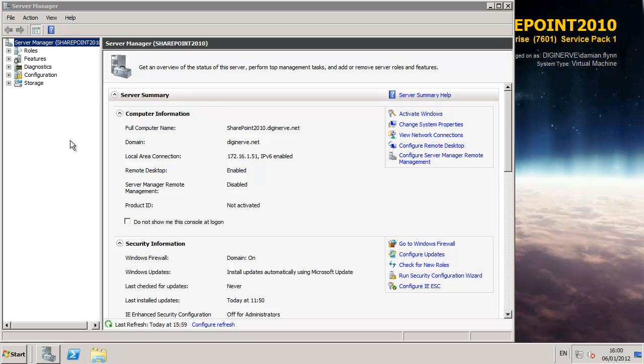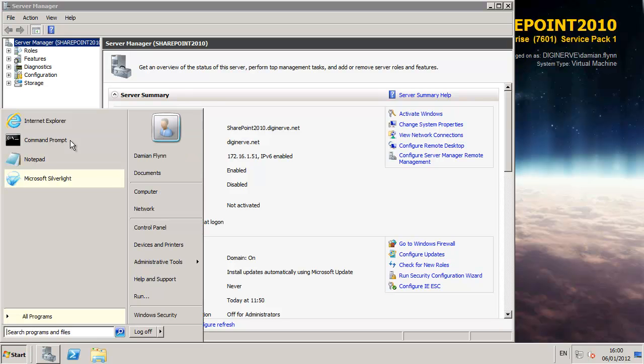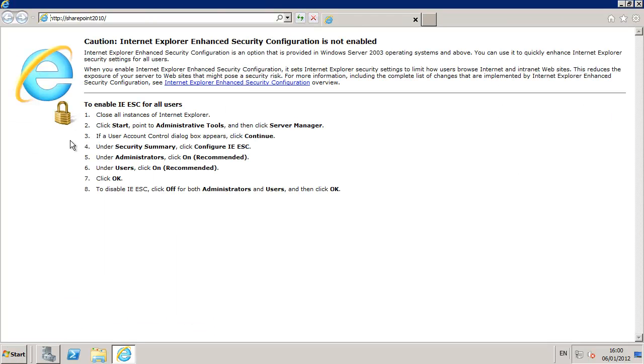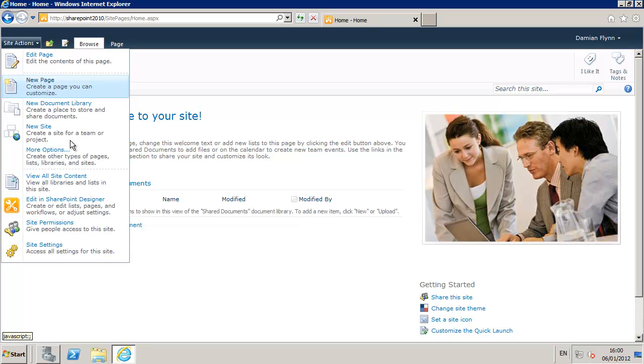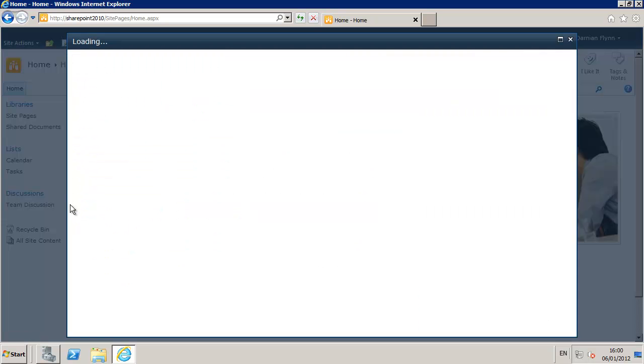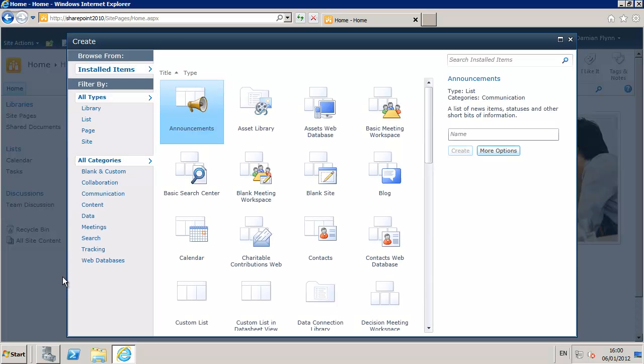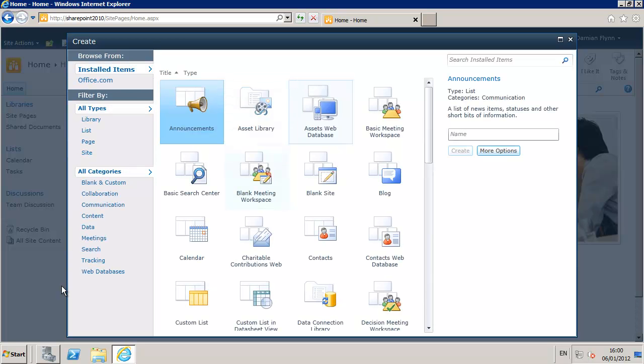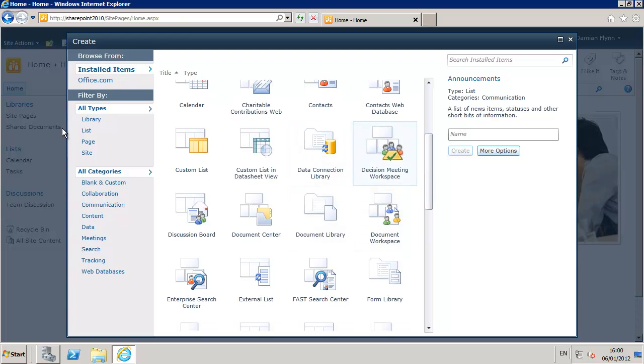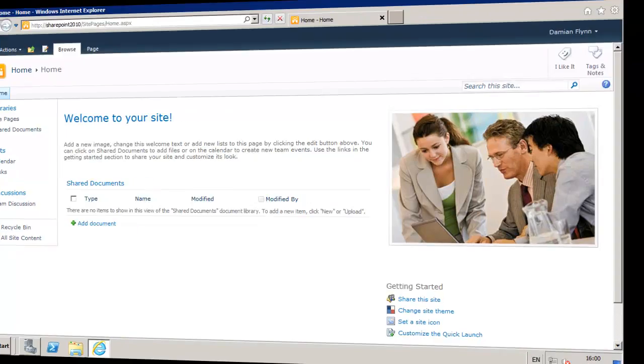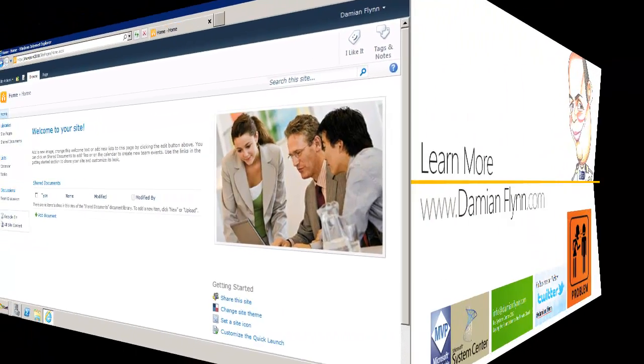After Silverlight is installed we can go back, relaunch our web browser and this time around if we head back to the Site Actions and take a look at the More Options, the layout is completely different with a much more rich experience. We will spend more time in SharePoint later on but for now you have completed the third part of our library for building the foundation for the Microsoft System Center 2012 environment and the private cloud.